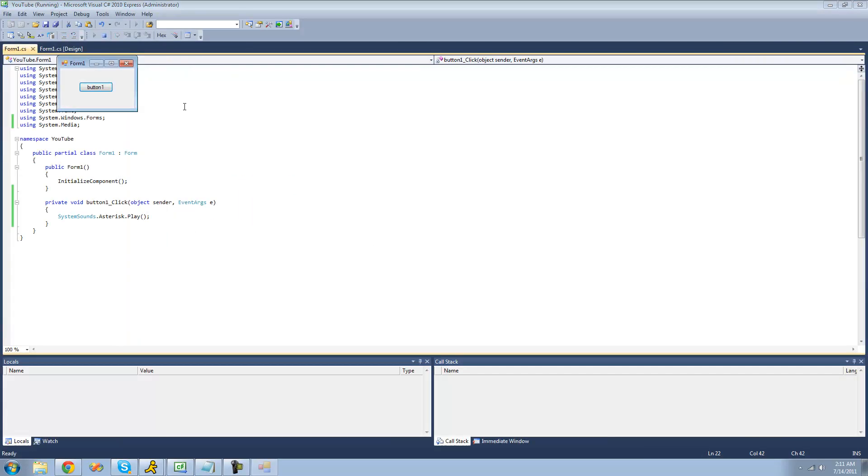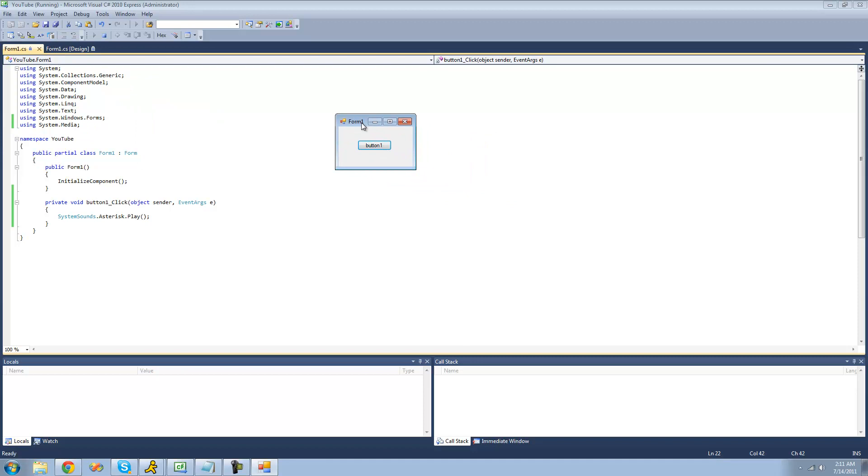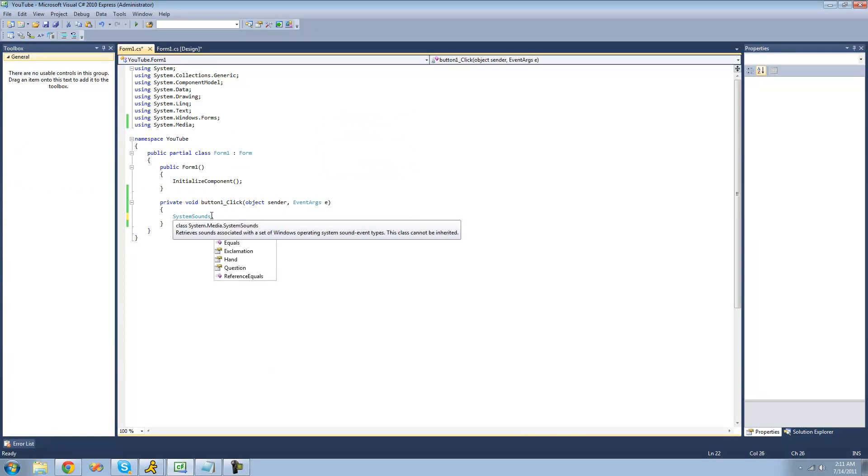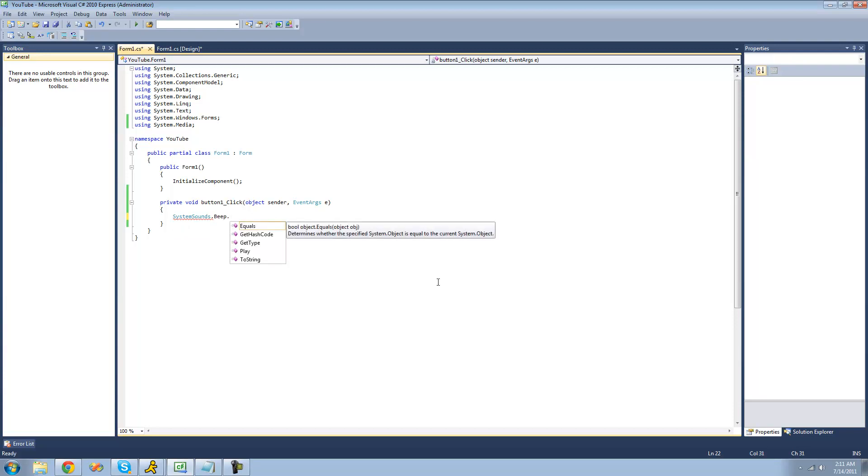So now when we debug here, we should get just an asterisk sound. I don't know if you can hear that, so I'll click it a few more times. All right, the next thing that I'm going to be showing you is the beep. You can do this with all of these. Just do the name of the property basically, and then use the play method to play that sound.